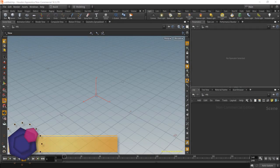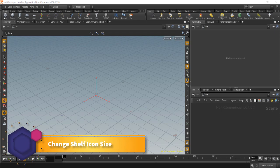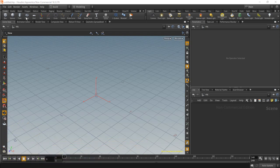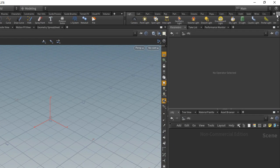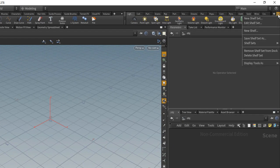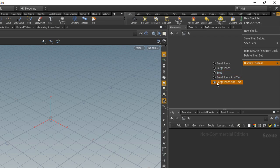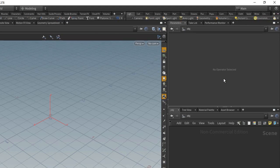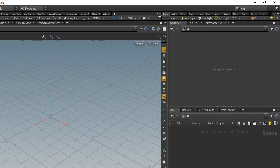Let's say you want to change the icons. Maybe you want them to be smaller, maybe remove the text or have them be only text in the shelf. What we can do is go to this drop-down right here, Display Tools As, and then you have a few options. We have Large Icons and Text as the default, and then you have Small Icons and Text, and you'll see that changes.